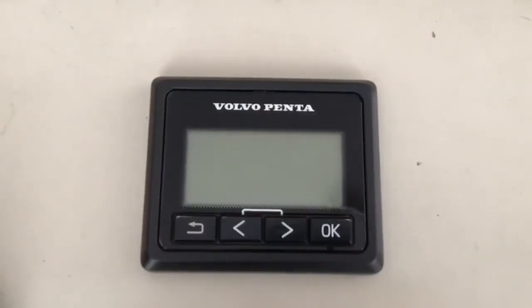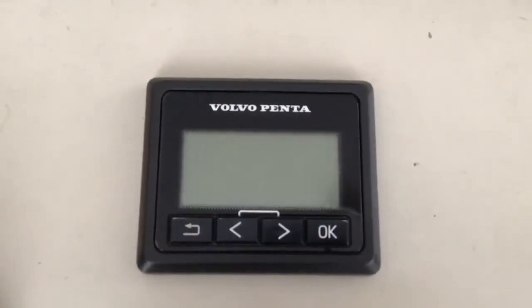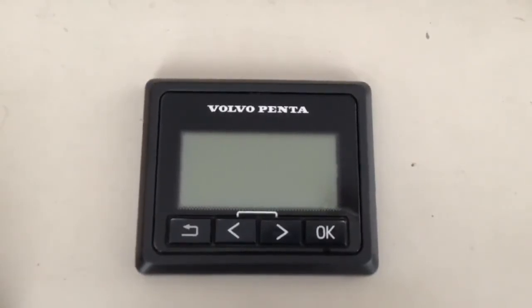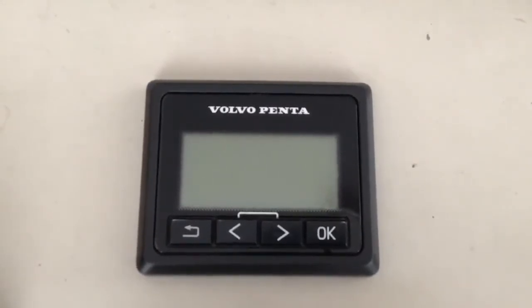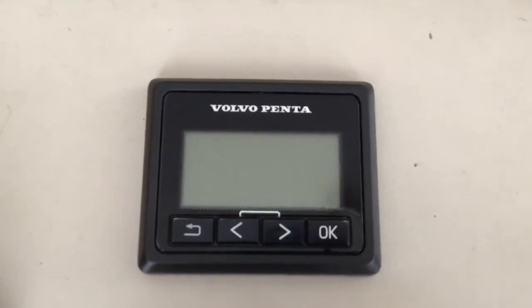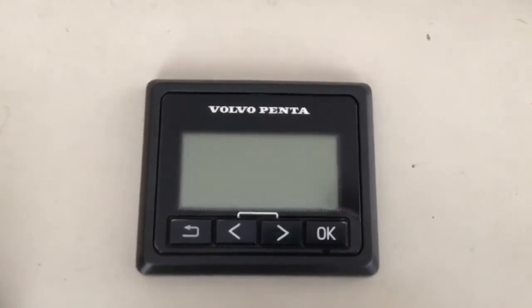This is a short video demonstrating how to read active fault codes from the Volvo Penta 2.5 inch engine display screen. This procedure is valid for EVC generation D and onwards, including EVC 2.